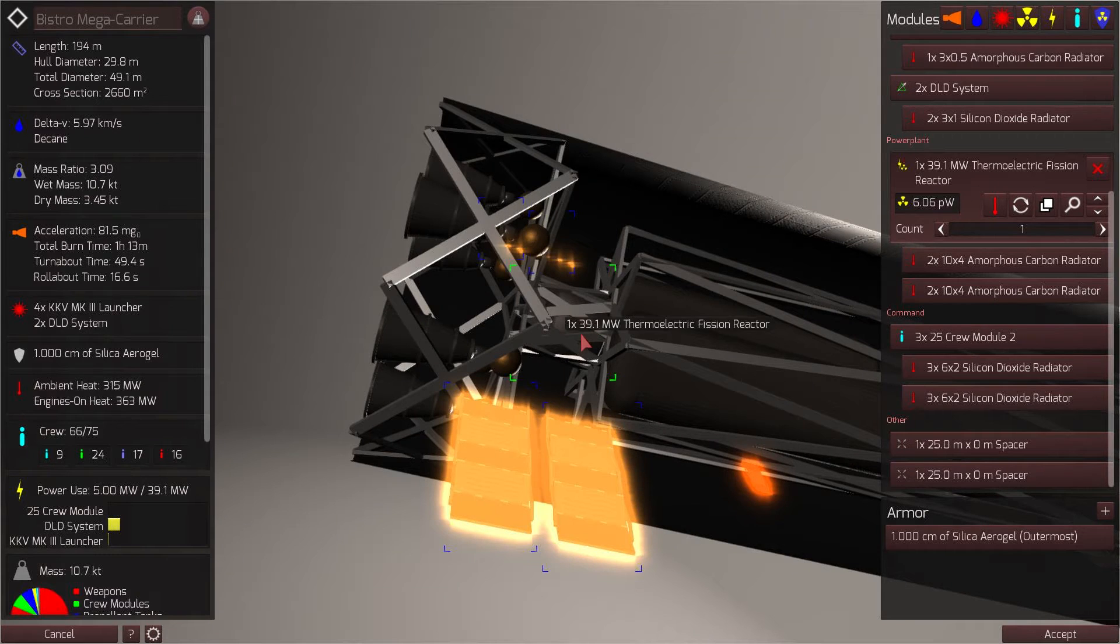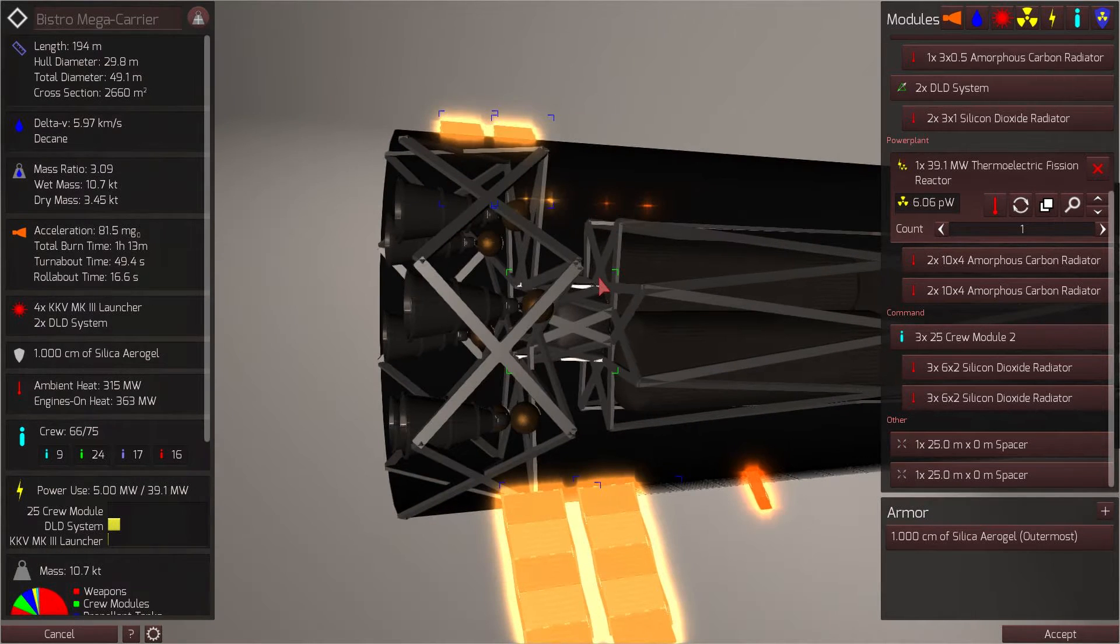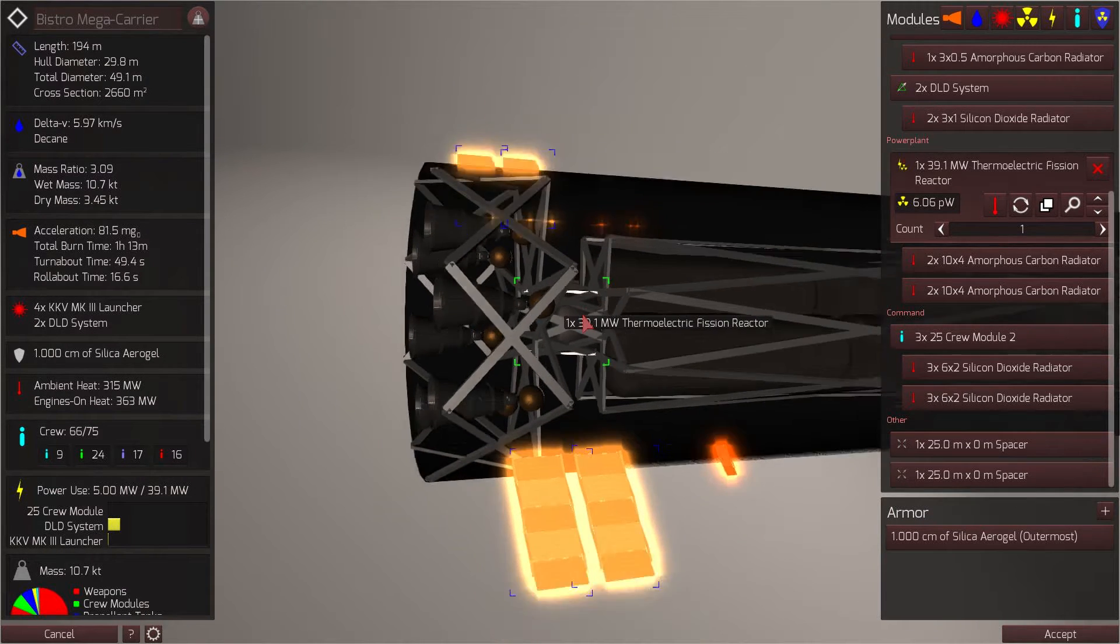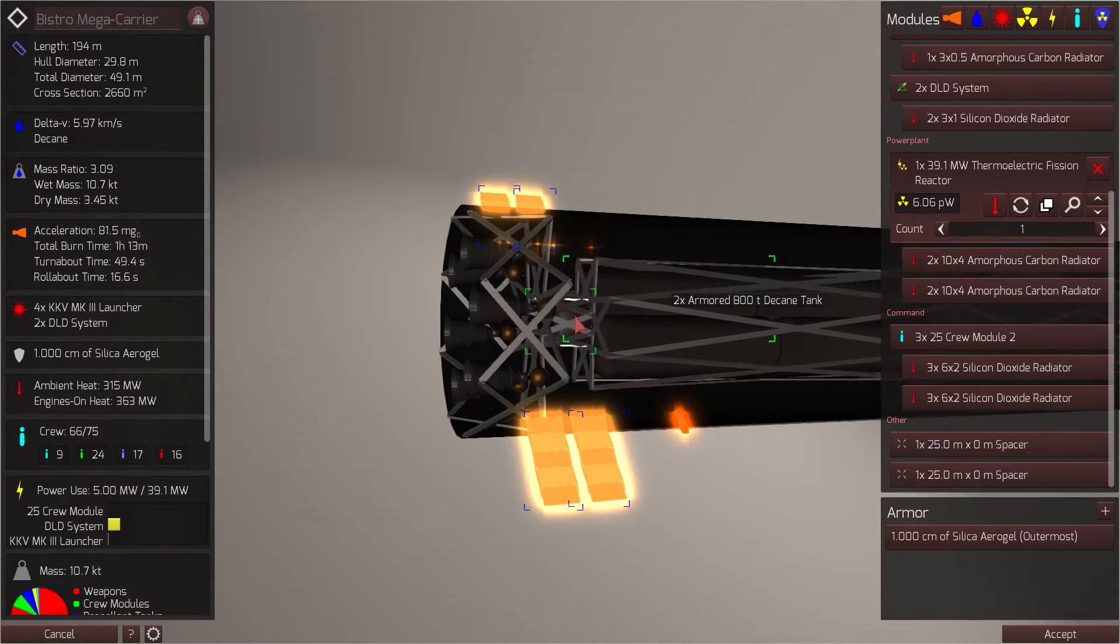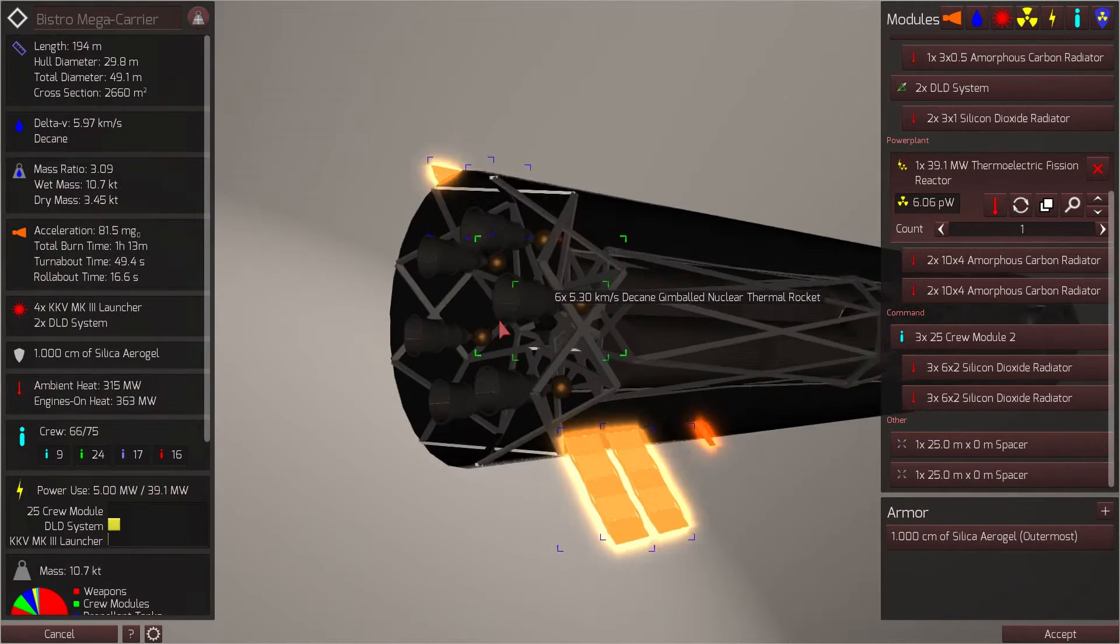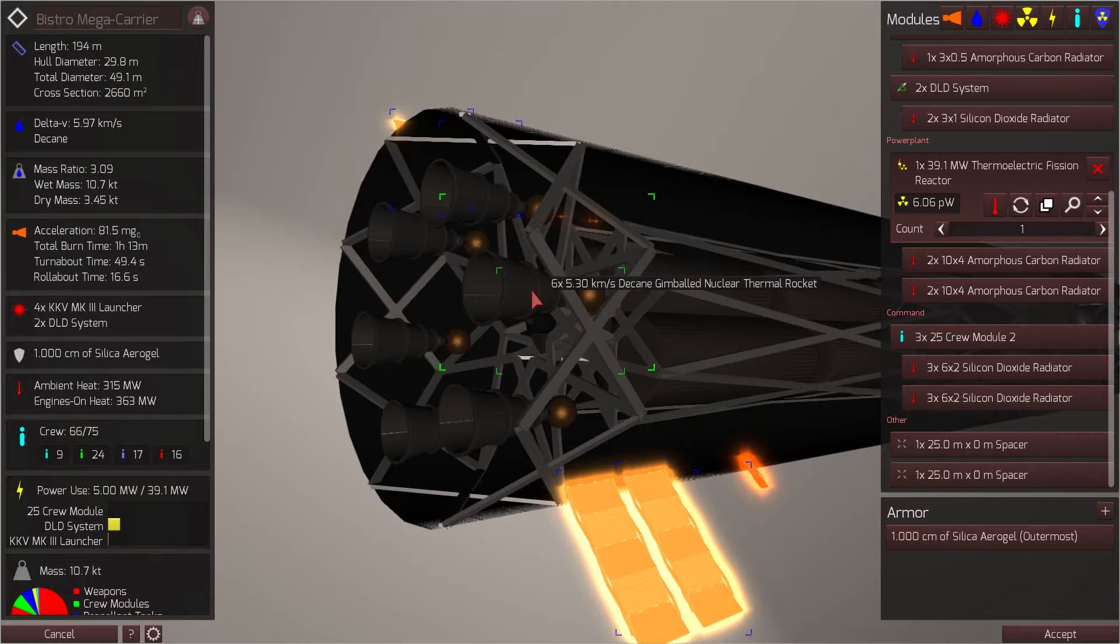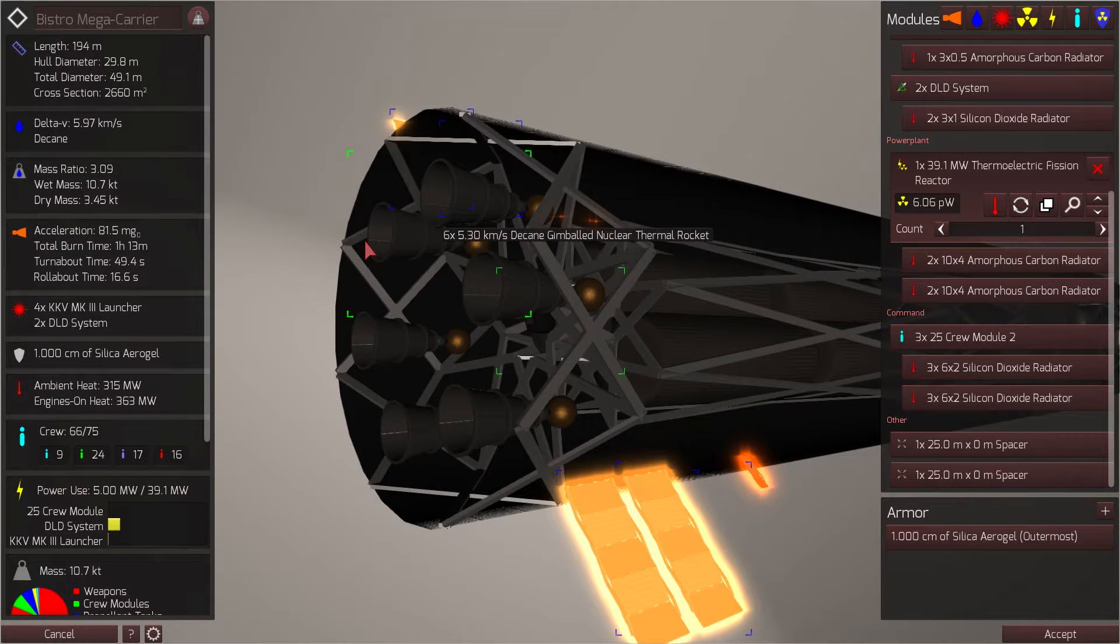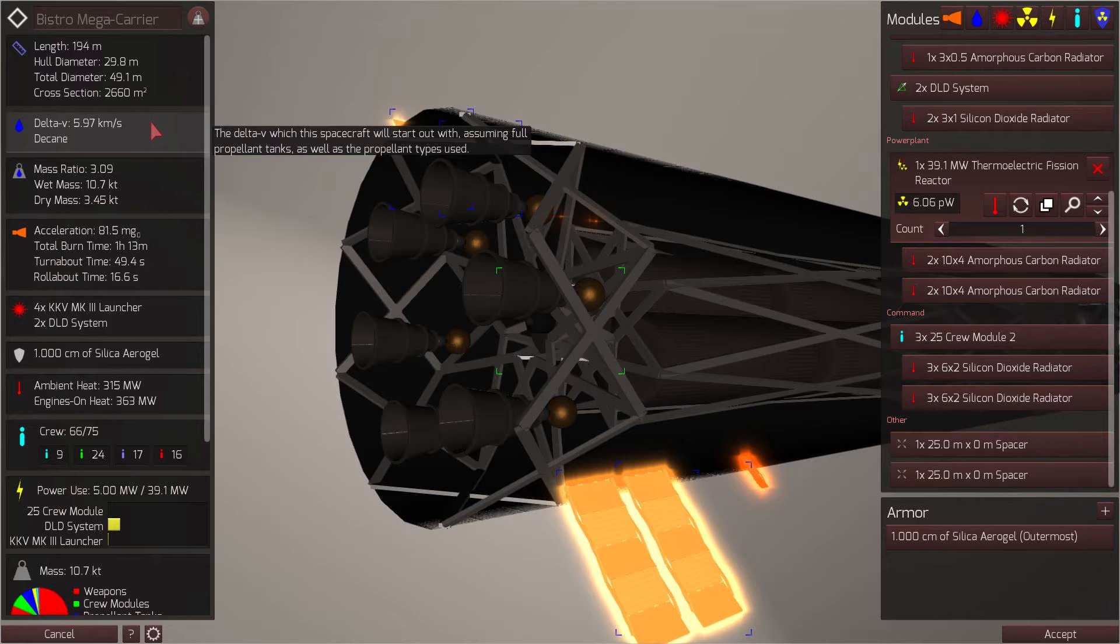And I might need the extra megawatt actually if I decide to add some point defense lasers onto this ship. So it's still a work in progress. And then of course we have six 5.3 kilometer per second decaying gimbal nuclear thermal rockets. We have a total Delta V of 5.97 kilometers per second. I think I would like to bring that up to 10 kilometers per second.